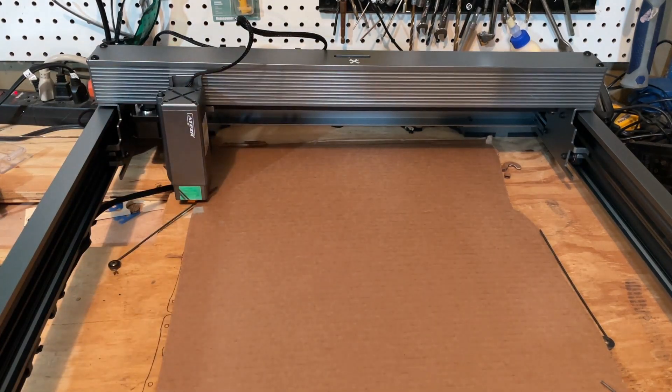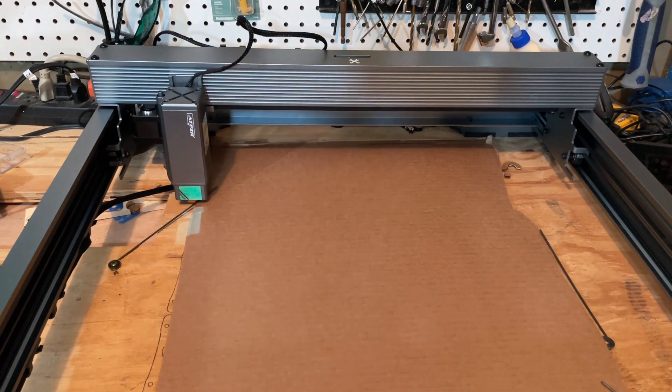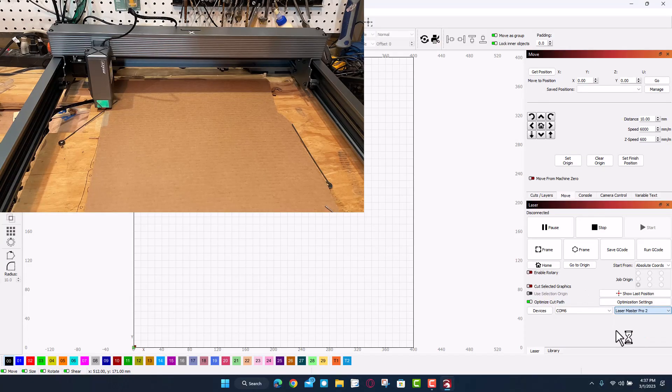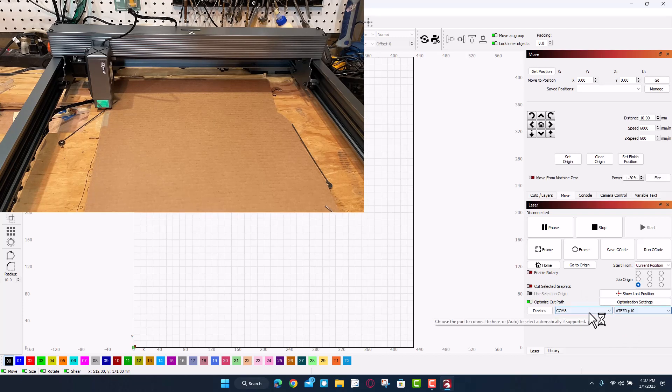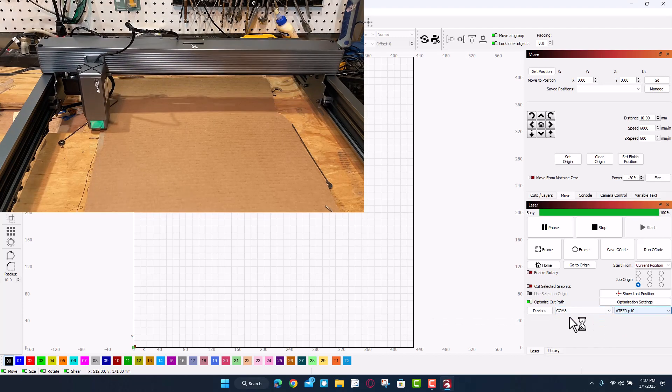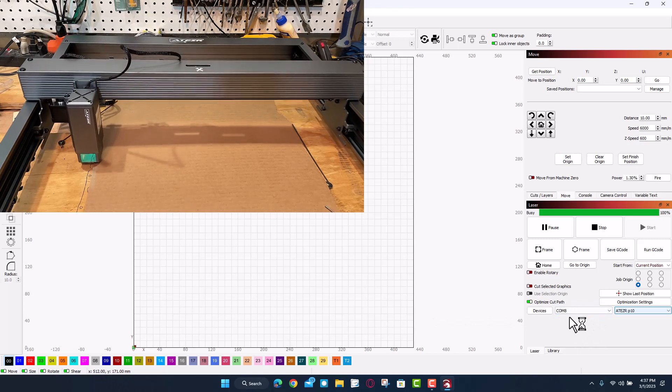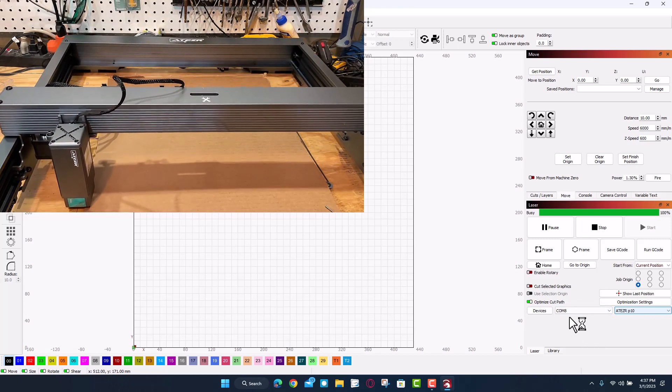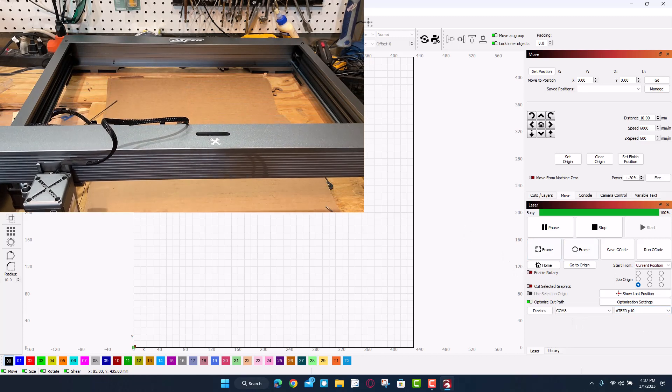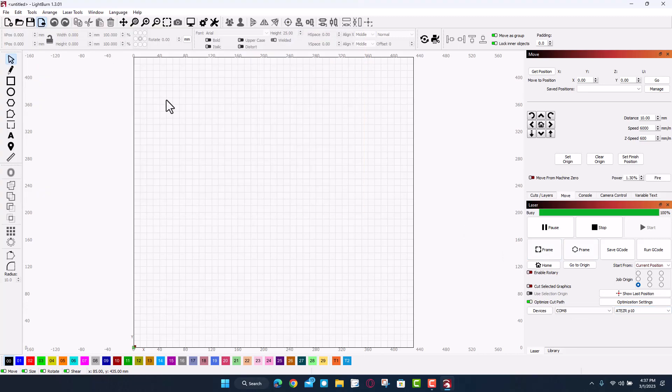Today we're going to use the Adezer P10. Real quickly I'm going to swap to the P10. Let's make sure we got that COM port correct. It jumped to COM 8 for me and bingo, as you can see the laser is homing. While it's doing that, let's find our design.